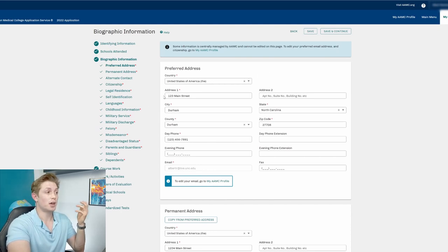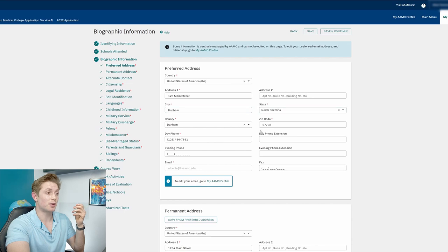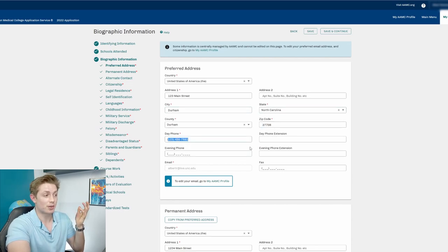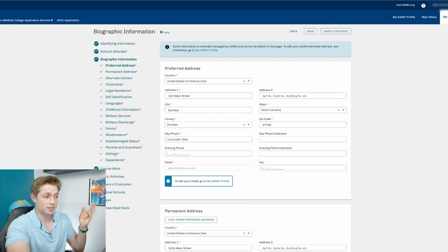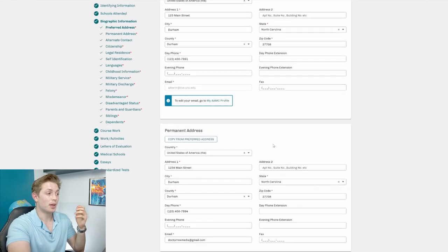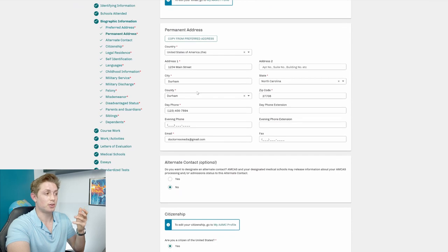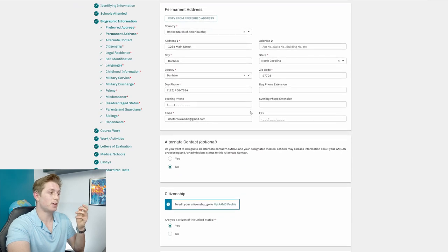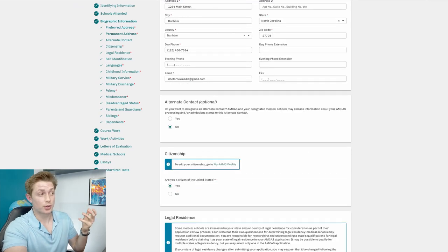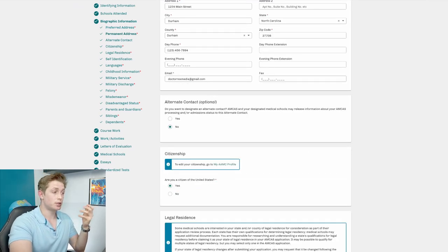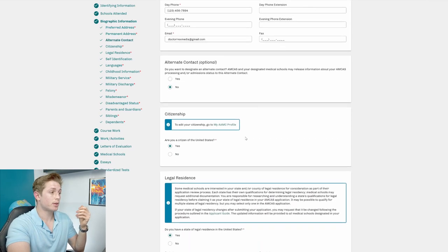So preferred address, 123 Main Street, Durham, North Carolina. That's the zip code of Duke. Phone number, 123456781. This is obviously not real. And my permanent address is also 1234 Main Street, all that kind of stuff. You can add an alternate contact information if you want to, not required.